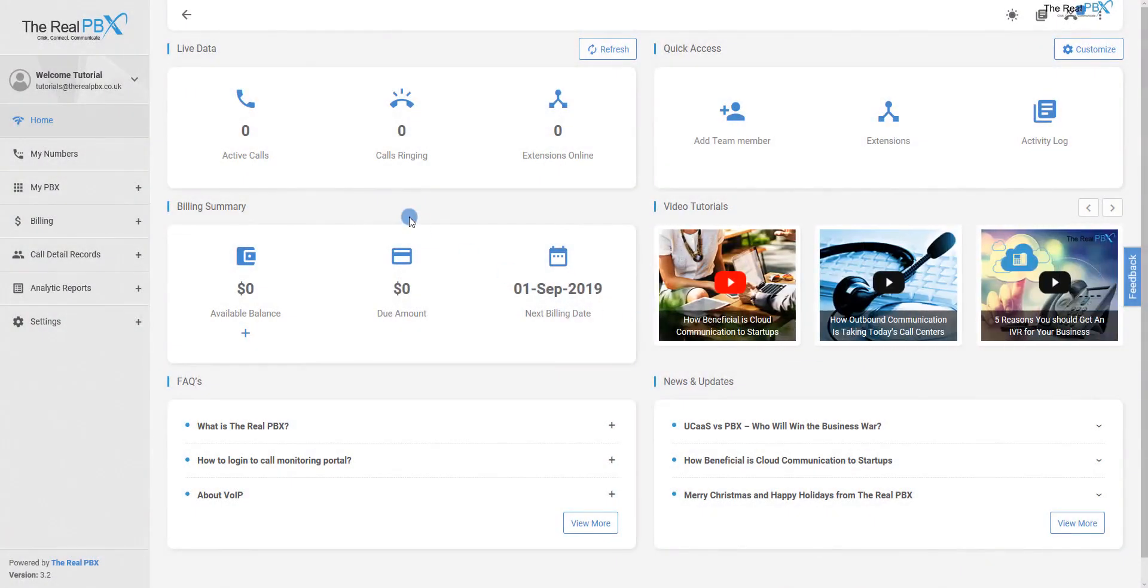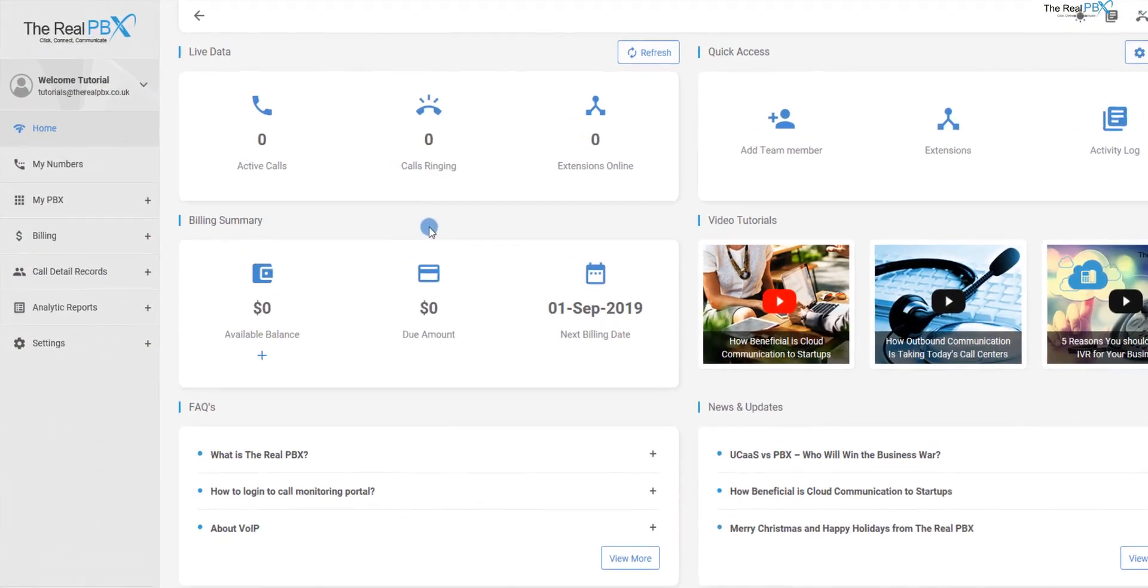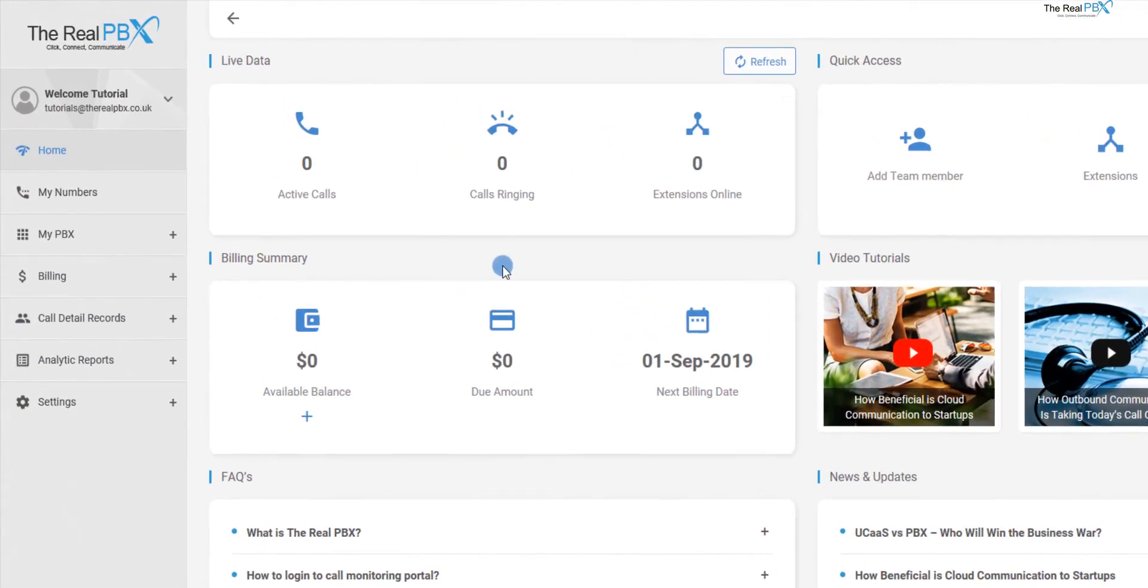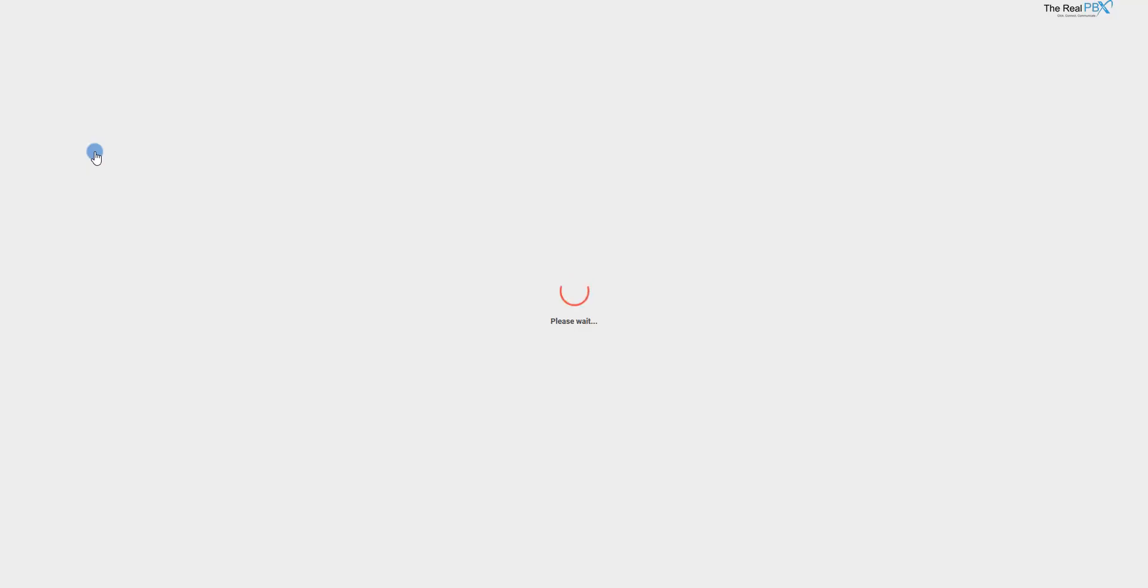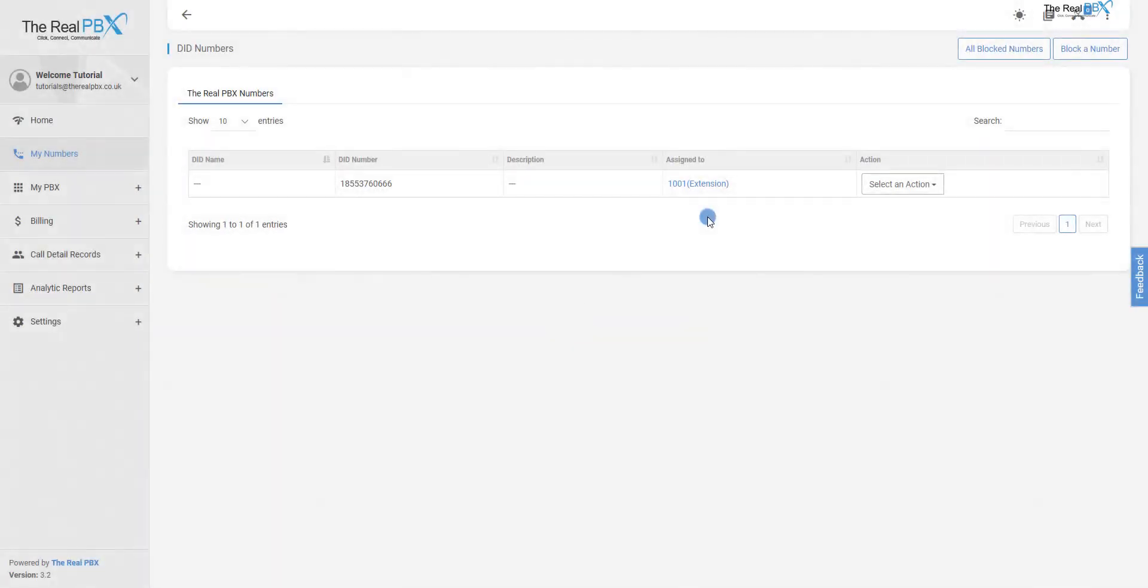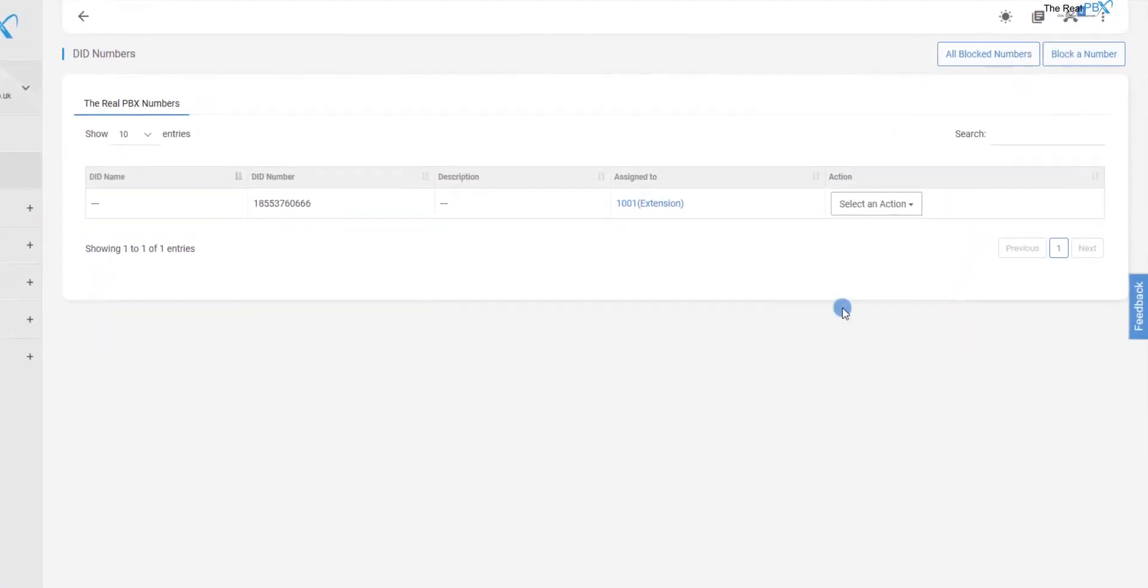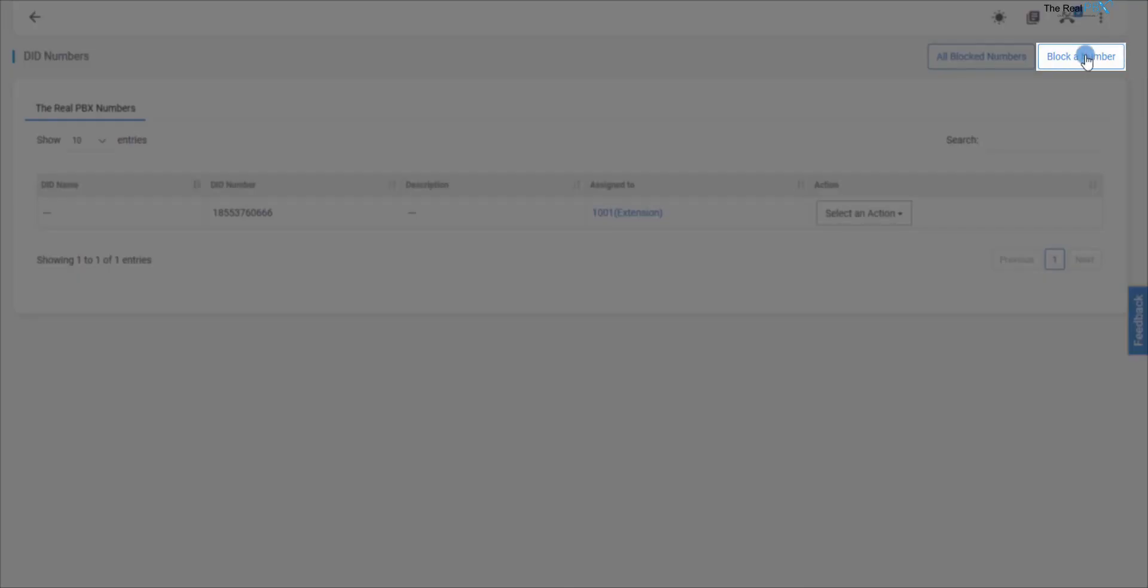In order to block calls from a specific number, post login we need to go to My Numbers. In the page that opens up, we need to click on Block a Number.